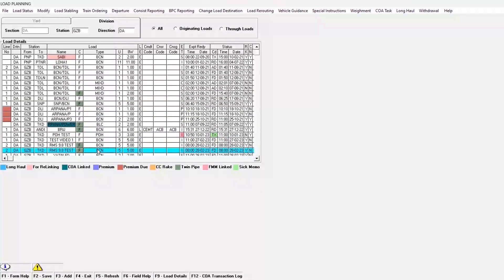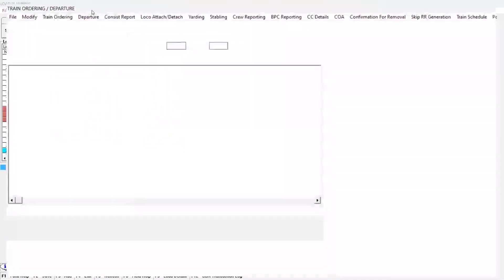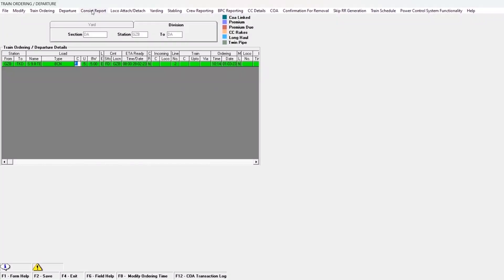To access Load Planning, visit the rake formation or consist window and click on rake, then select Load Planning. The load planning window is now opened.